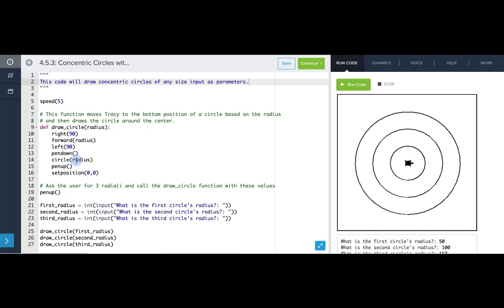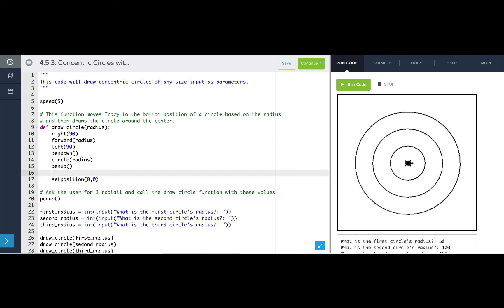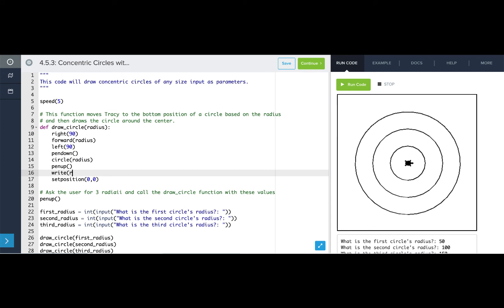Inside my draw circle function, after the circle is drawn, I would like to have Tracy write the radius value. I can just use this radius number that is set in as my argument to my function to write that number.